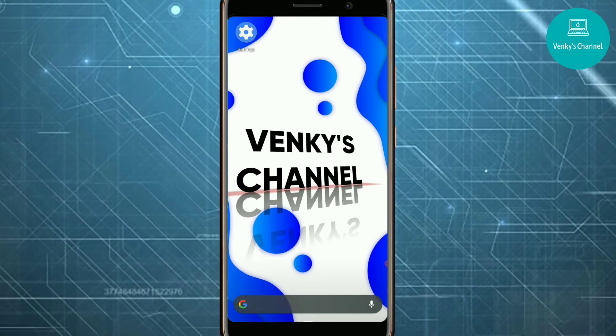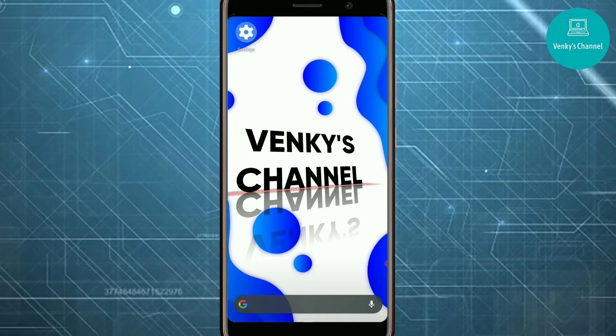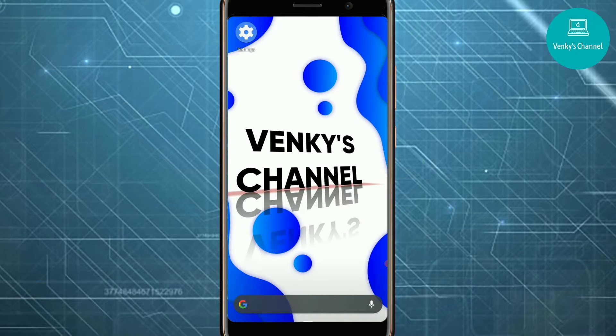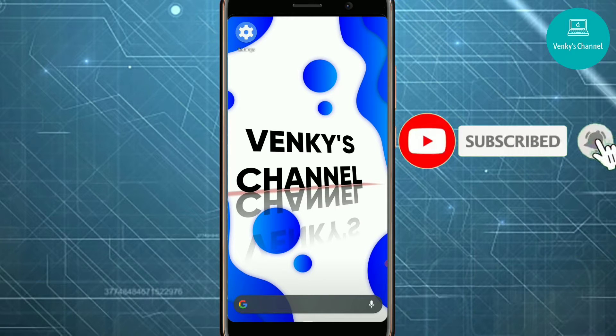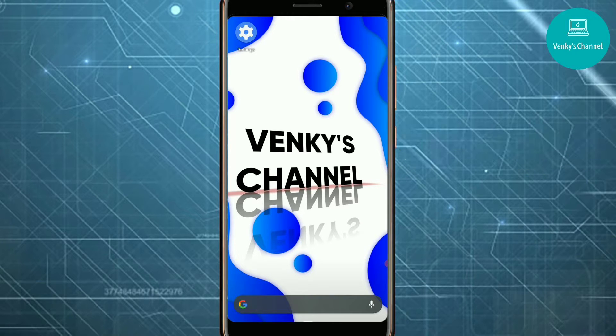Hi friends, welcome back to Venky's Channel. Today we'll see the top 5 hidden features in Android phones. Before that, if you haven't subscribed to my channel yet, subscribe and hit the bell icon for regular updates.